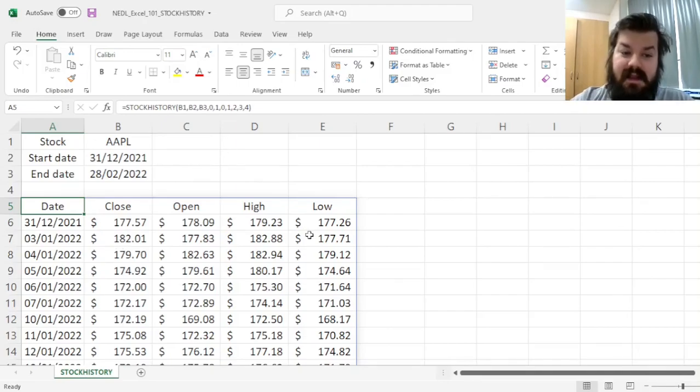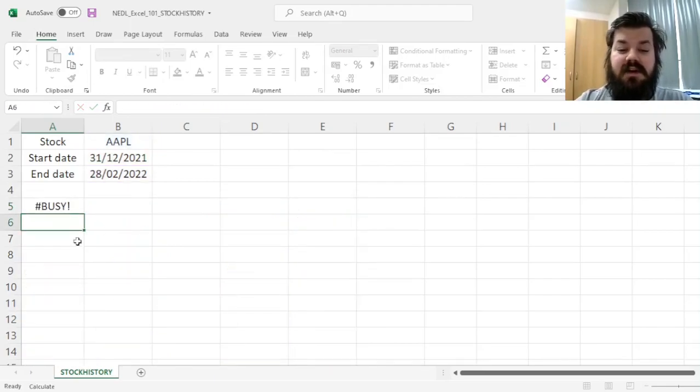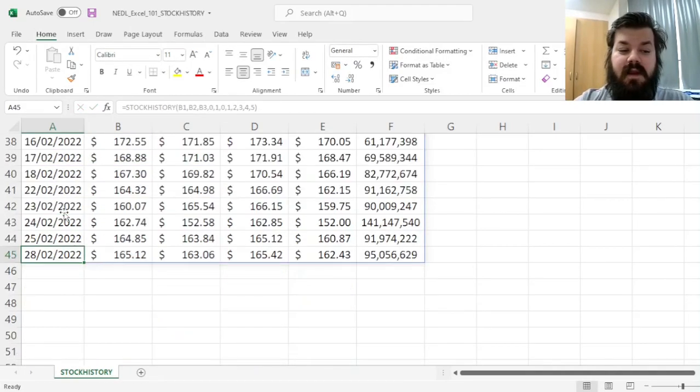And we can edit our query. Here, for example, we can add 5 to the specification, and add the volume as well, which will appear very shortly.